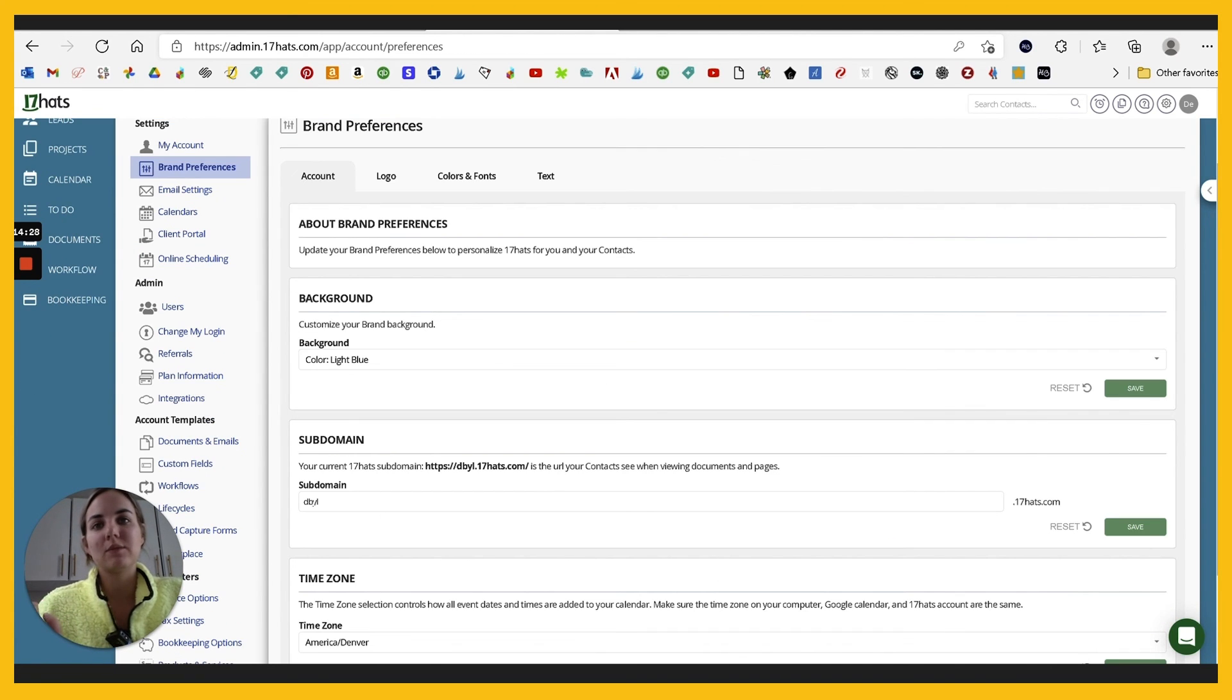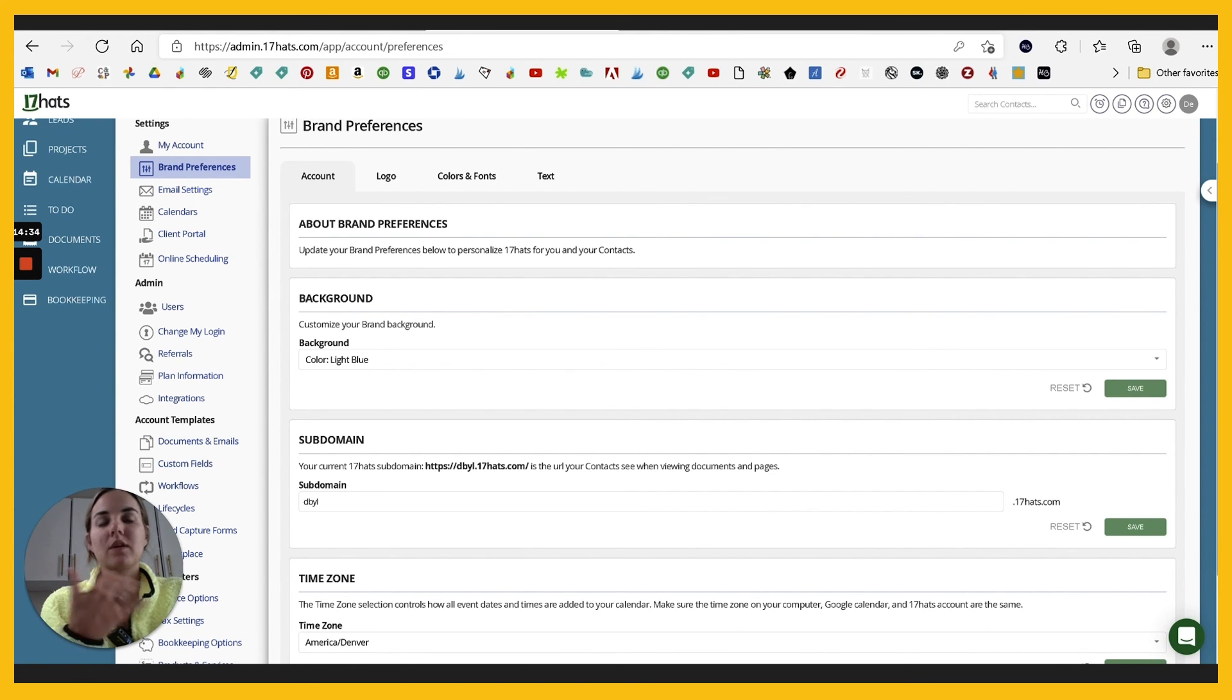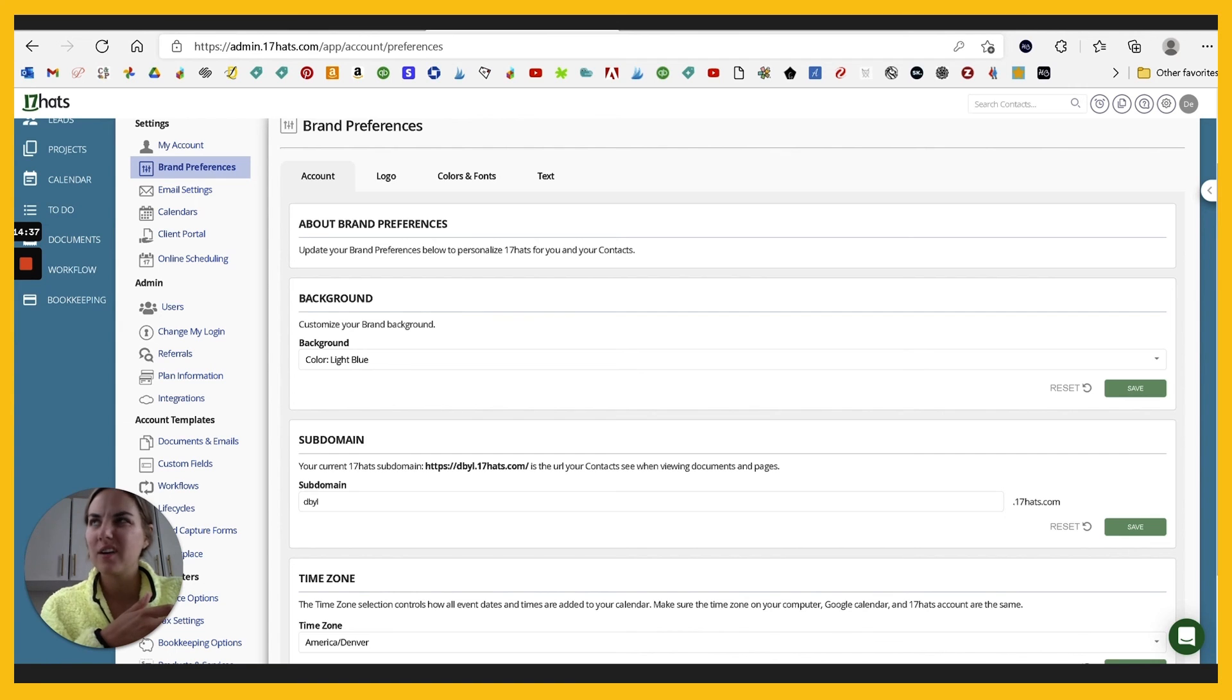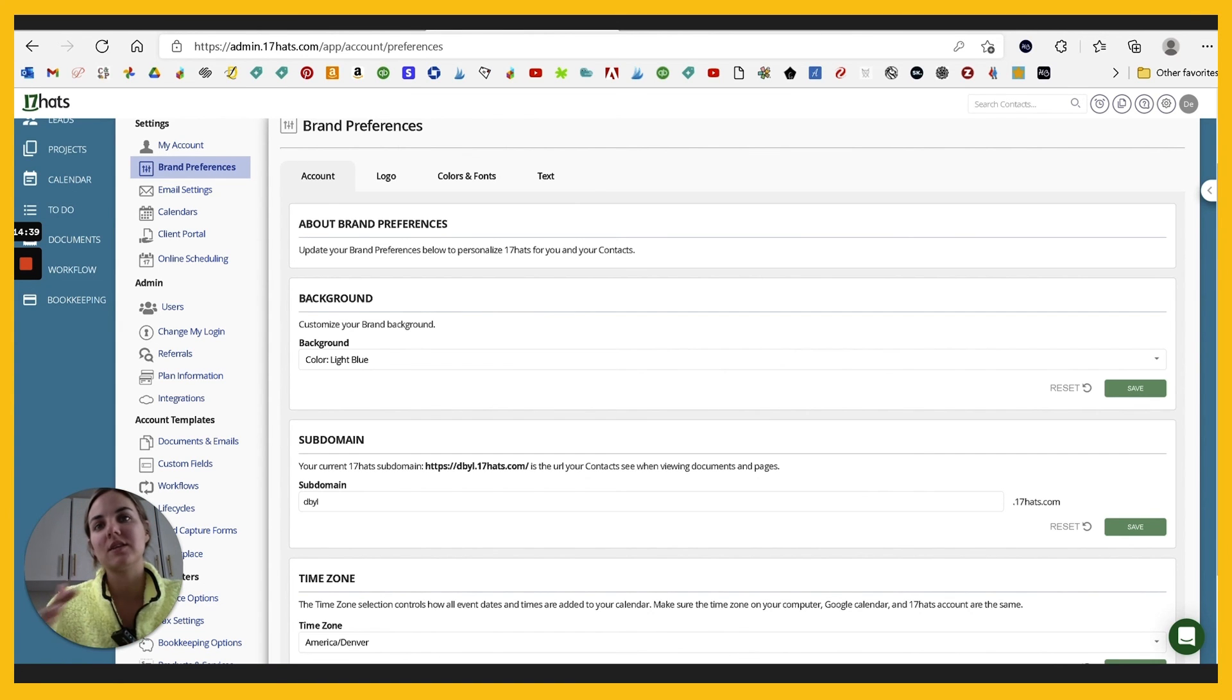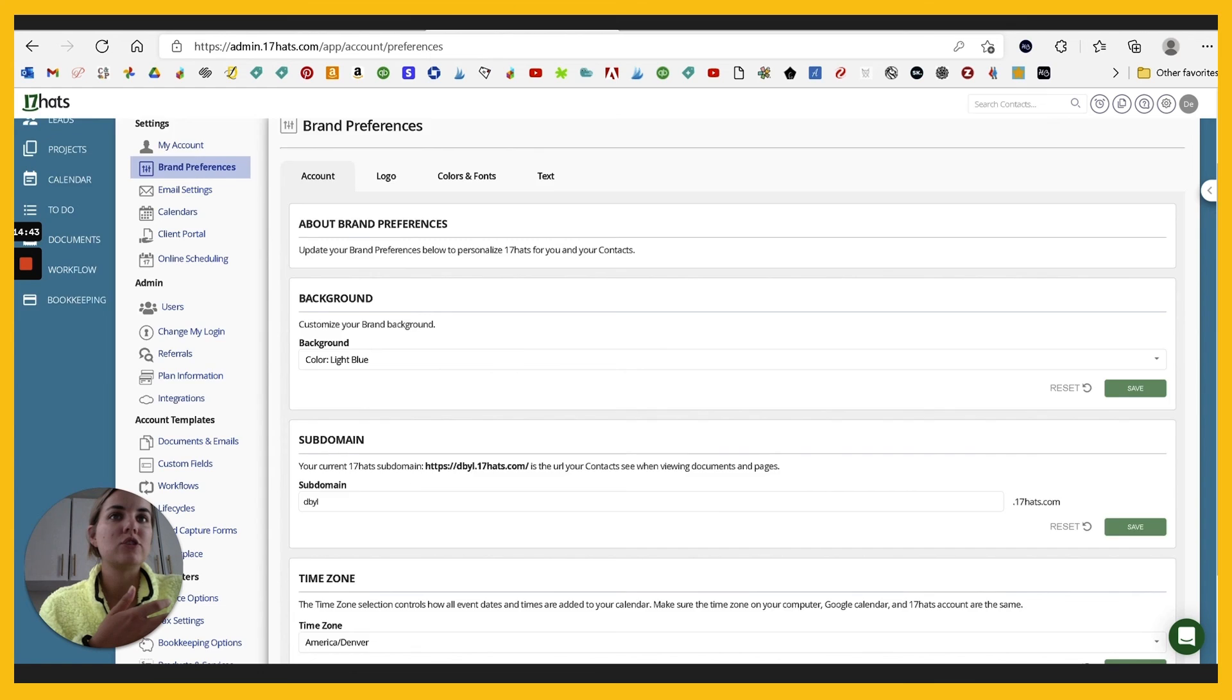But you also have a subdomain, which is cool. So I can do like dbyl.17hats.com so that when everything comes up with my documents and my pages, people aren't like, Oh, what is this 17 hats? They can see my business name in there and it makes sense to them. So I do like that feature.